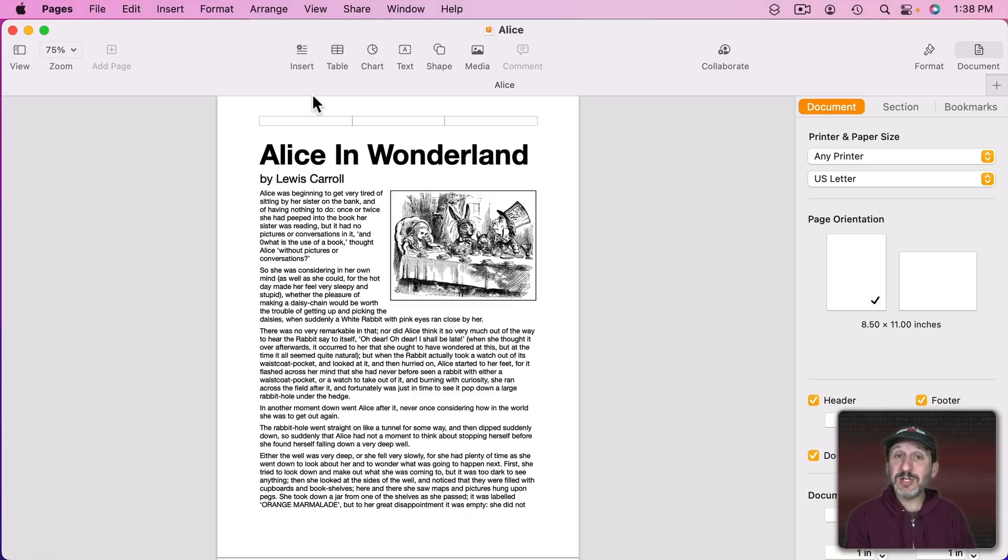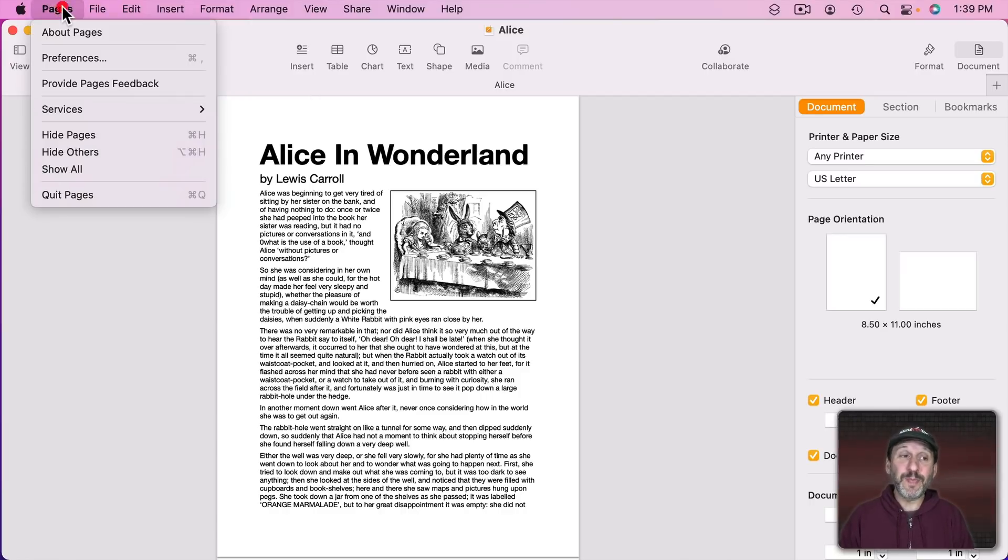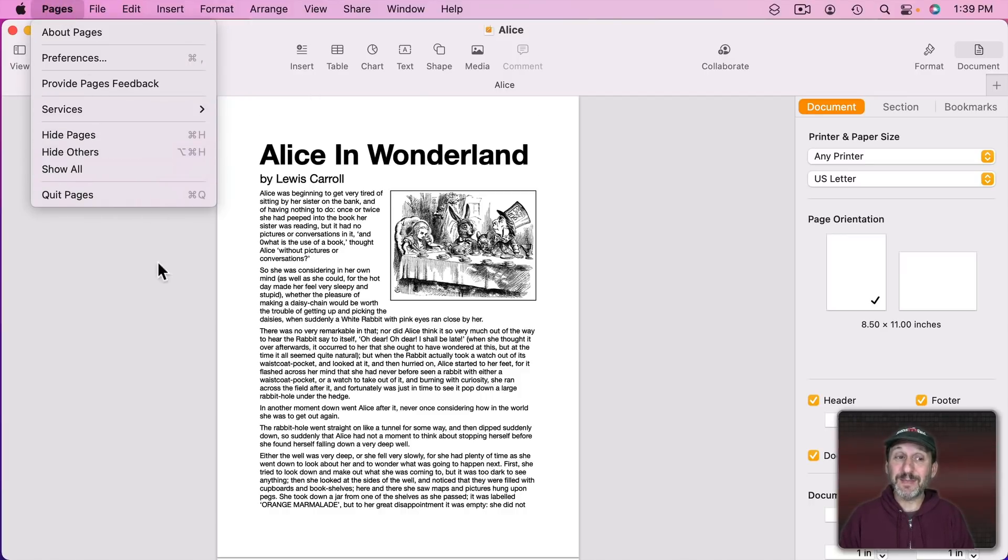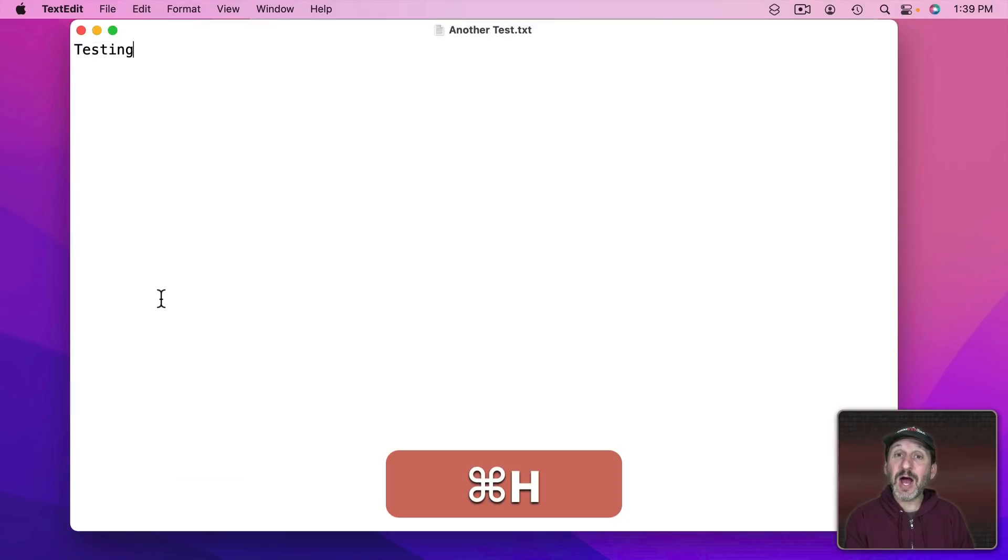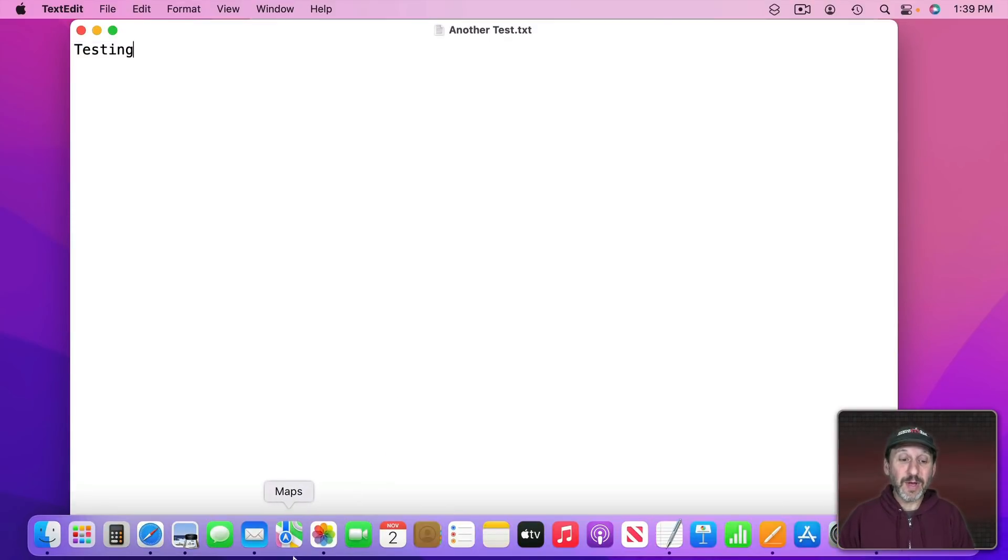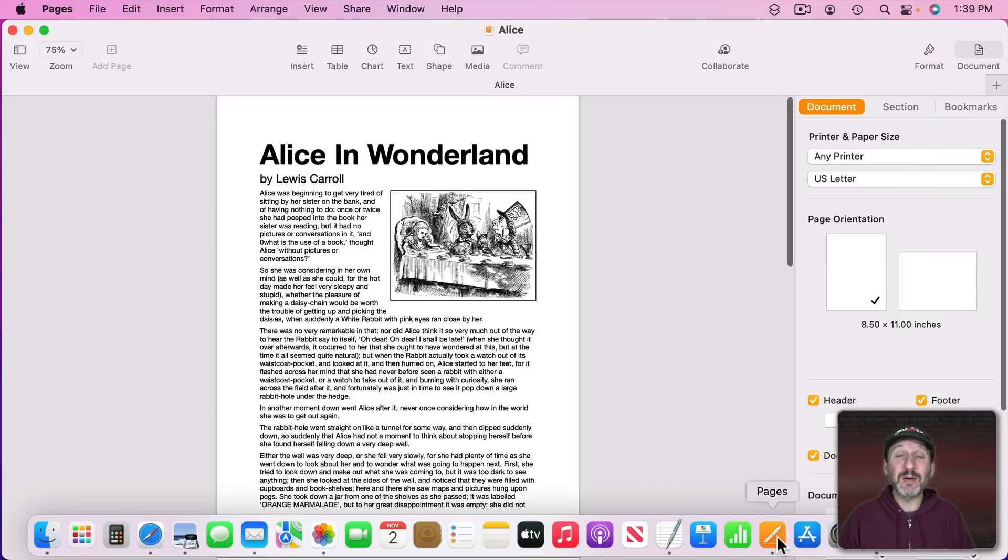For instance, here I am in Pages and it's covering everything. Instead of just quitting Pages and having to relaunch it I can go to Pages, Hide Pages, or just Command H. Command H hides the app, reveals what's behind, but Pages is still running. I can use the Dock or any other way to instantly bring it back.